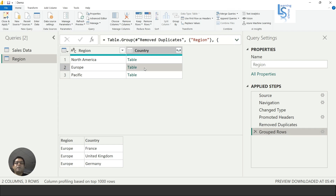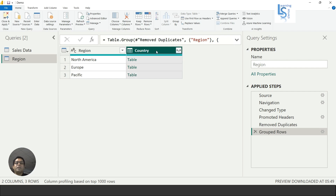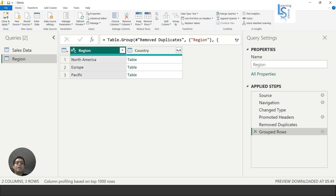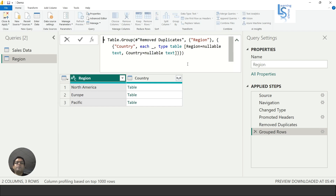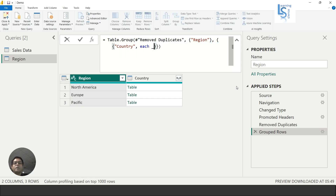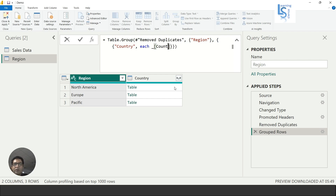Now what I am going to do is go to the Group By step and expand the formula. I will remove all this part from the formula. Now I will convert this table into a list — in square brackets I will write the column name: 'country'.